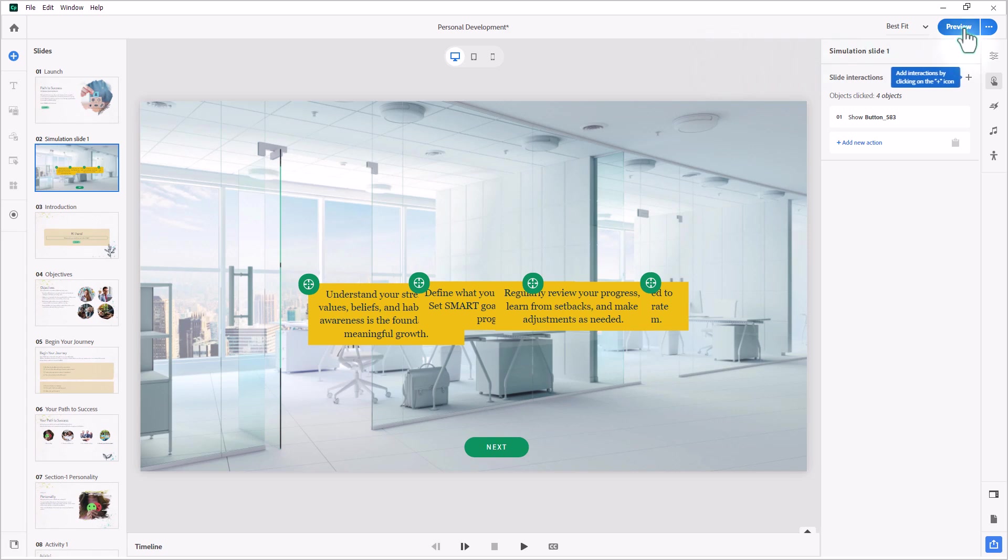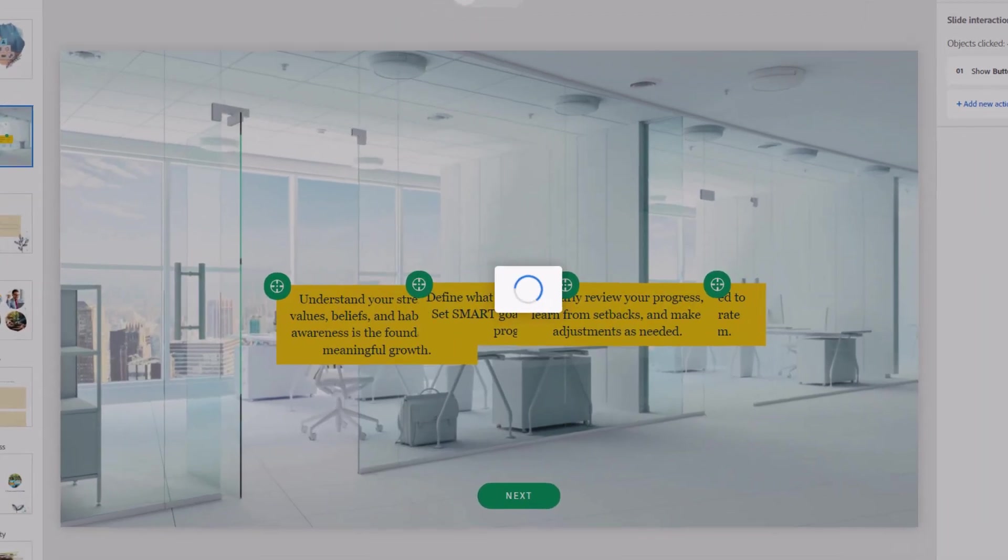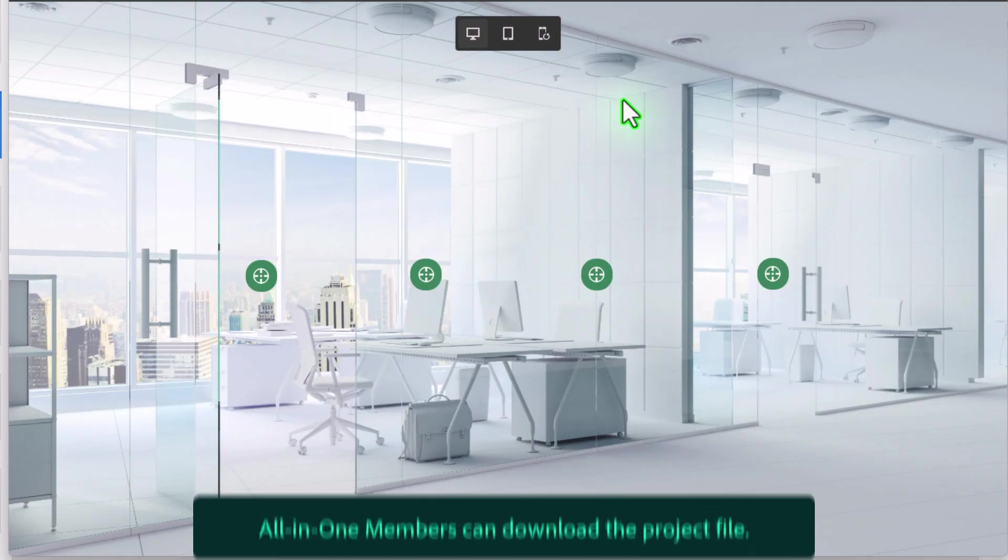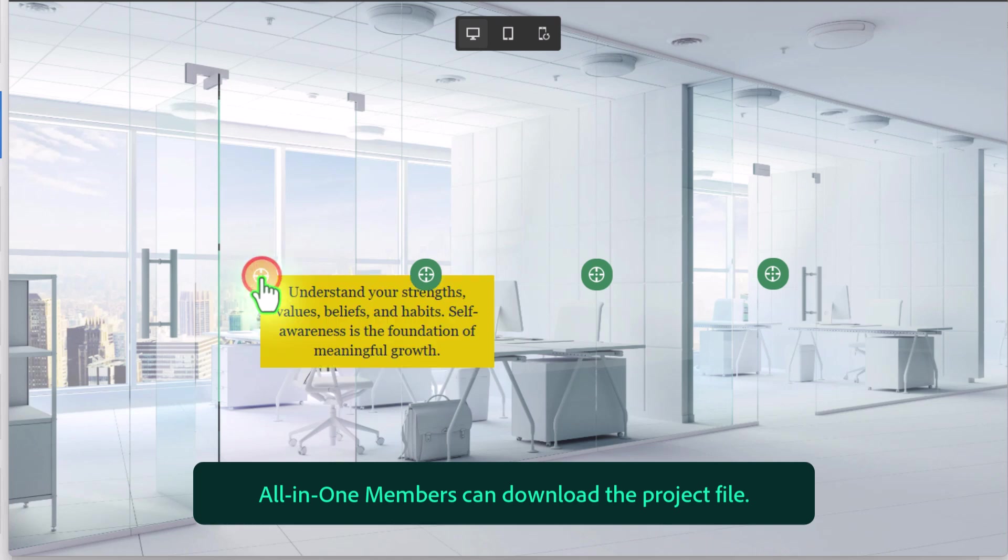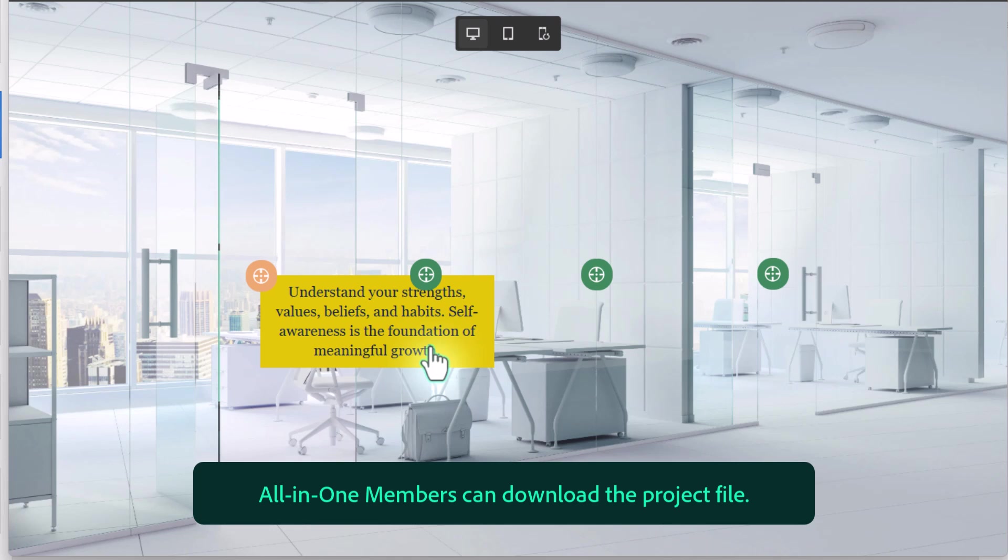Let's do a preview of this project, and hopefully it works as we expect it to. So here's our slide with our four hotspots here. If I click the first one, we see... Understand your strengths, values, beliefs, and habits. Self-awareness is the foundation of meaningful growth. Yeah, and we'll see and hear the instruction item that appears. Let's click the next one.